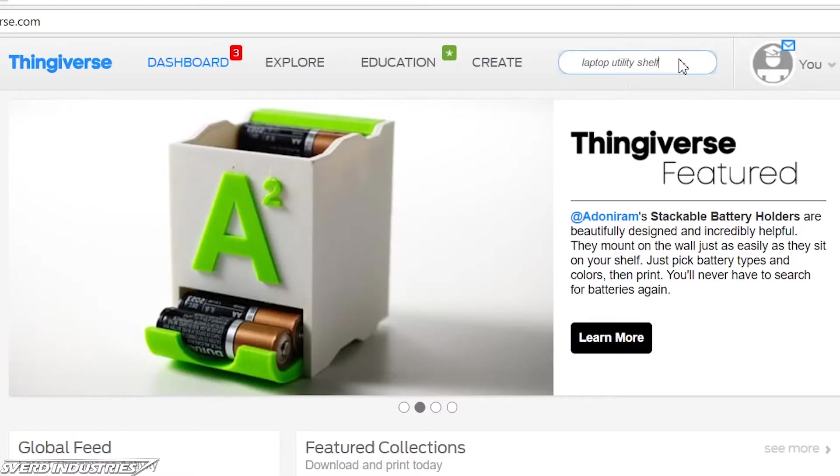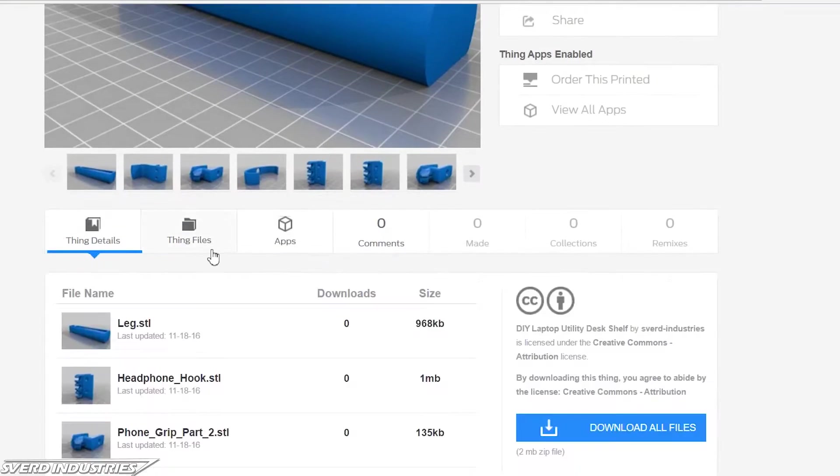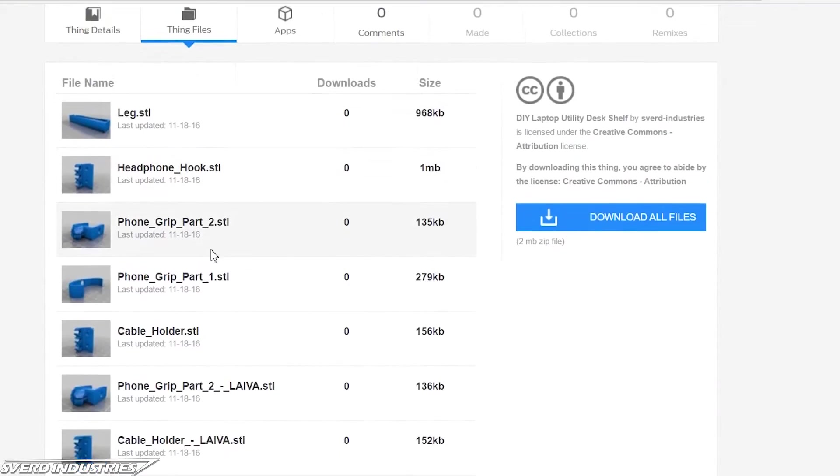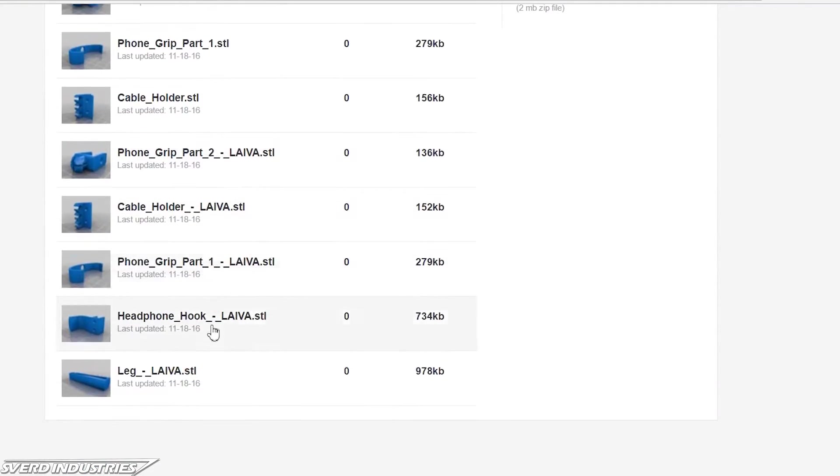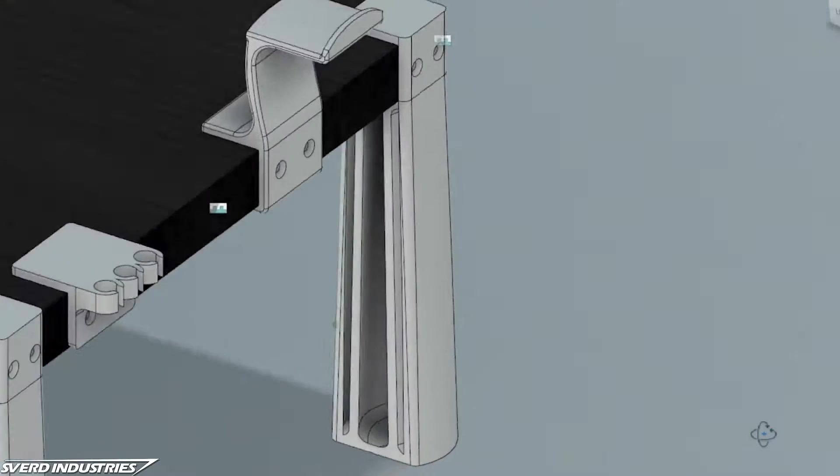Go ahead and download the provided STL files for yourself and send them to a 3D printer. You can find a link to the files and detailed instructions in the video description.